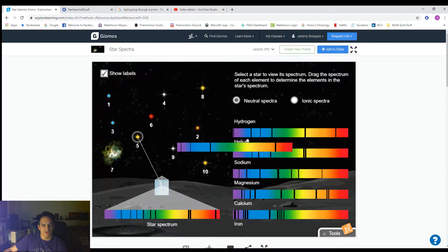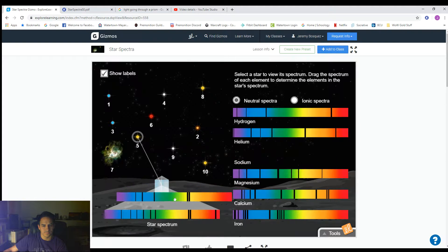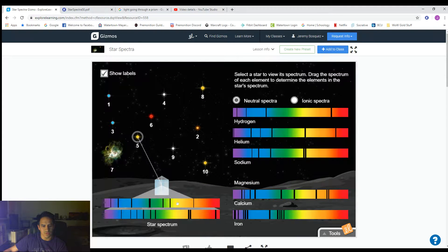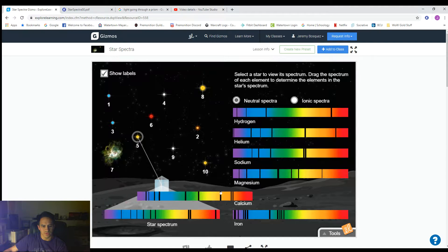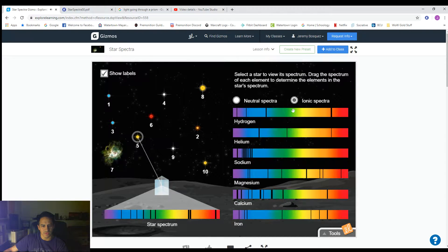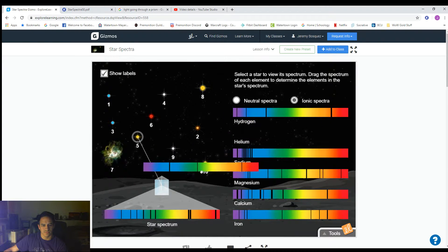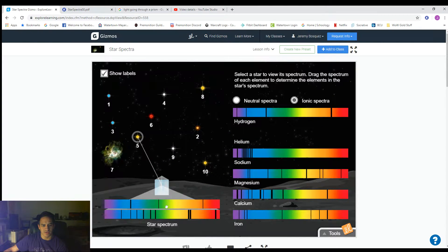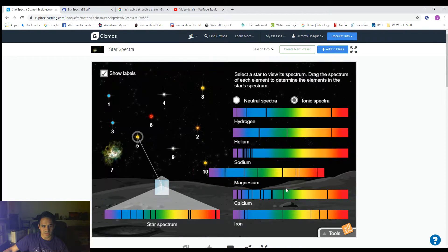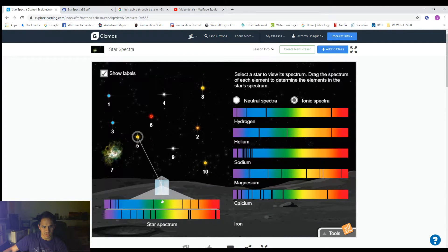Here's neutral hydrogen. Here is neutral helium. Here is neutral sodium. Here is neutral magnesium. Here is neutral calcium. And here is neutral iron. Then we'll take a look at the ionized ones — pause the video when I line up the spectra to see if that one is in the spectra. Here's ionized hydrogen. Here's ionized helium. Here's ionized sodium. Here's ionized magnesium. Here's ionized calcium. Here's ionized iron.